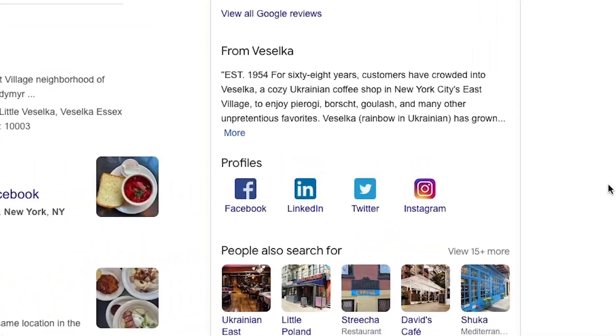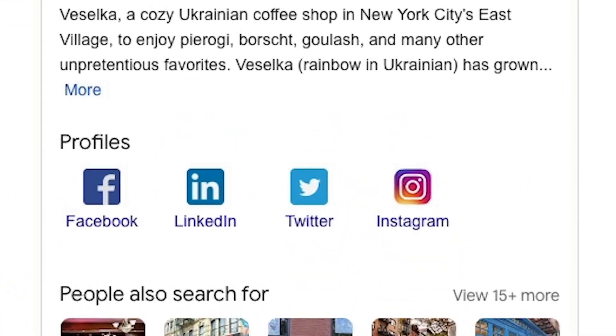Want to know how to get these social media links on your Google Business Profile? Google doesn't provide a way for you to add or edit these, so people often ask how you get them on your profile. I'm going to show you right now how to get them.